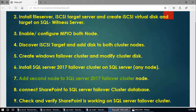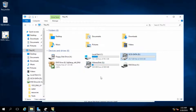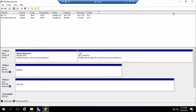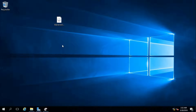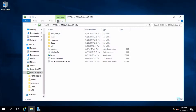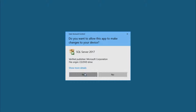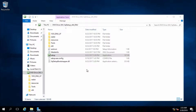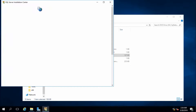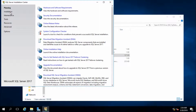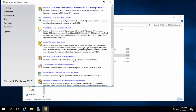In node 1 we have installed the failover cluster, and now for node 2, mount your SQL Server setup file and run setup. Click on Setup, go to Installation.